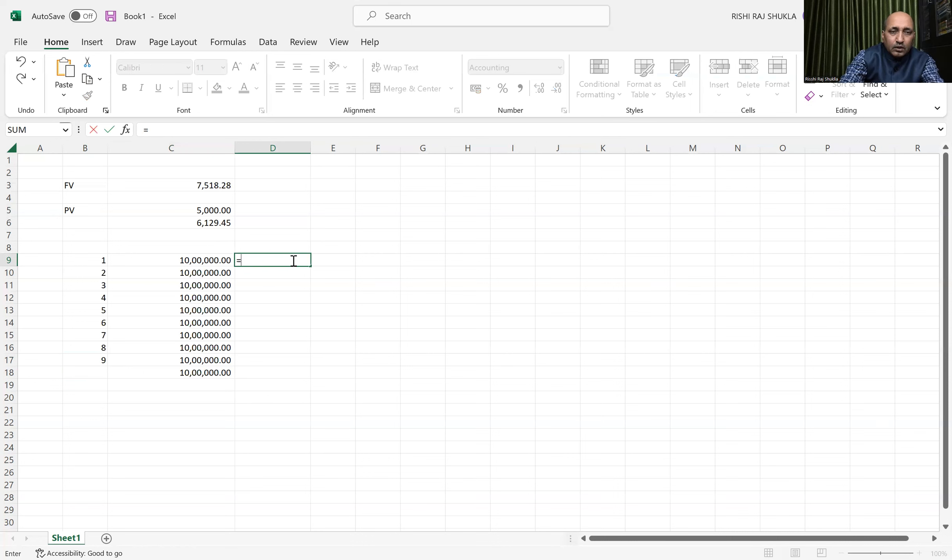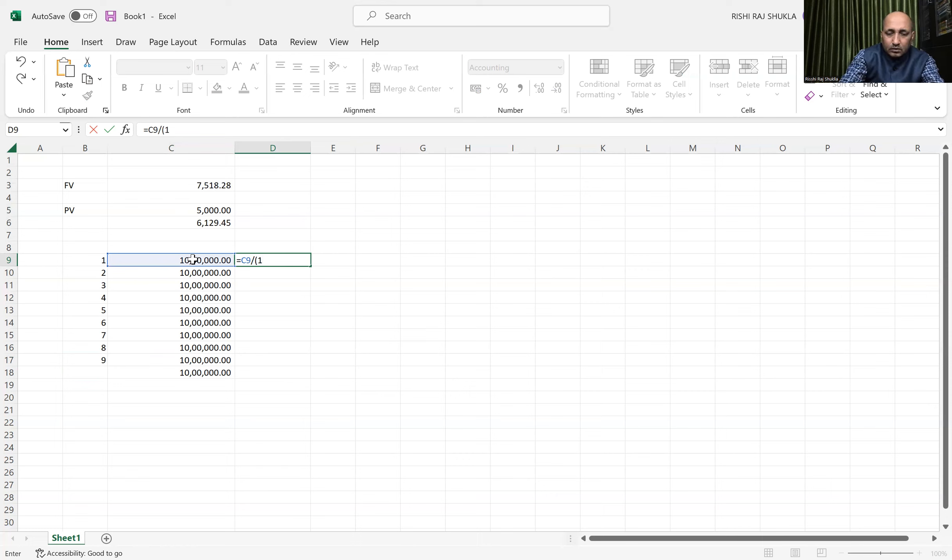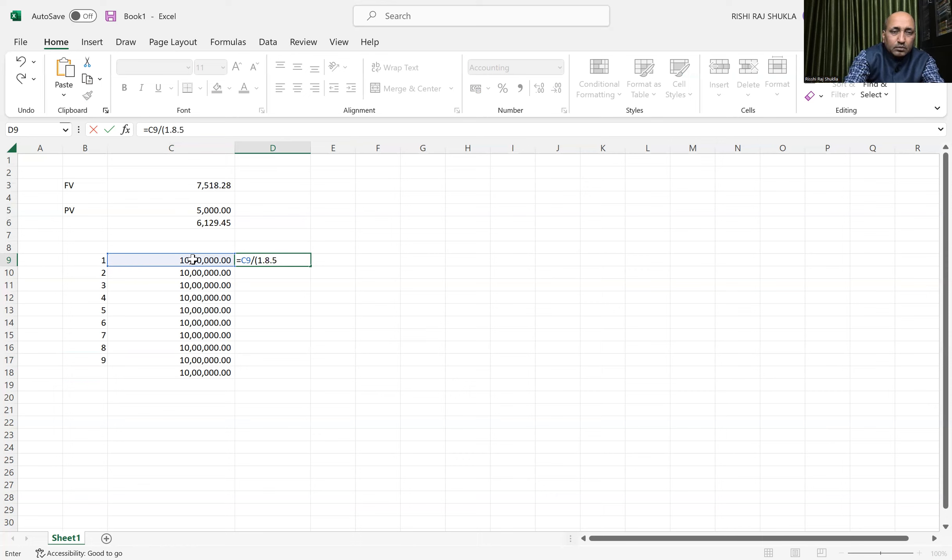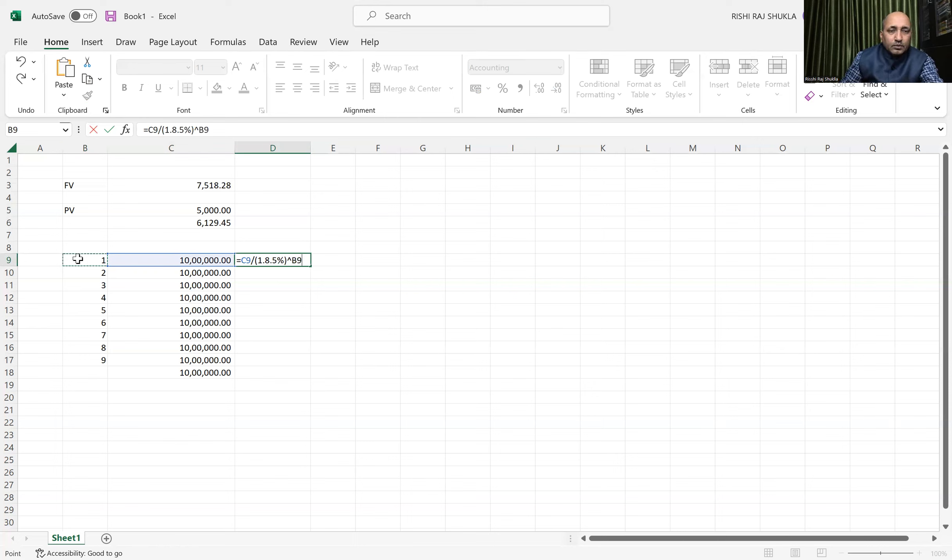Now we'll put the formula. This 10 lakh divided by 1 plus the rate. And this is the first year, so we'll do 1.